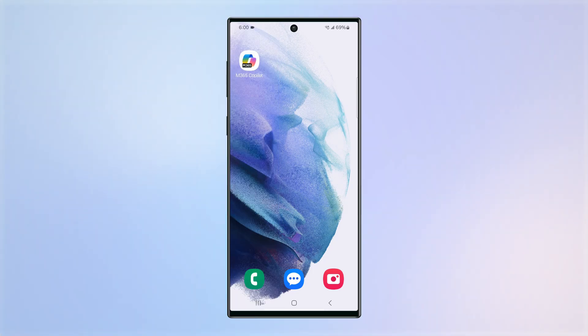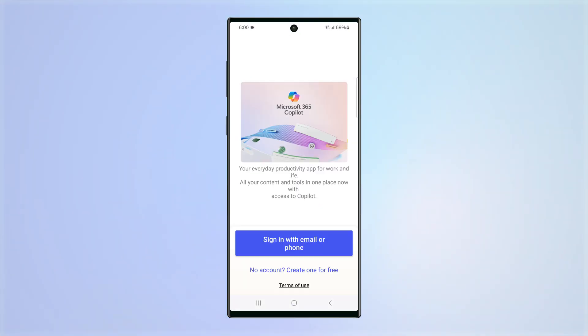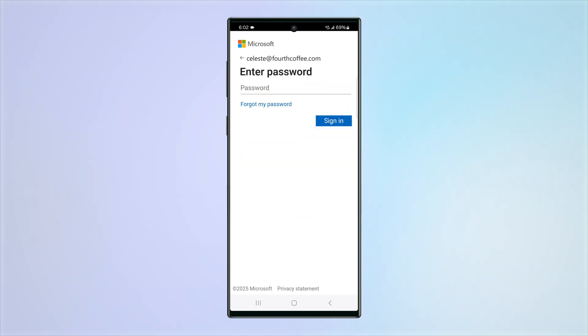You can also use Copilot on the go with your mobile device. Once you've installed the app from your device's app store, sign in and enter your work email address and password.